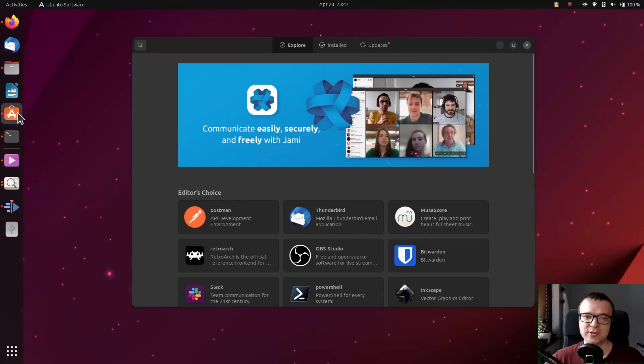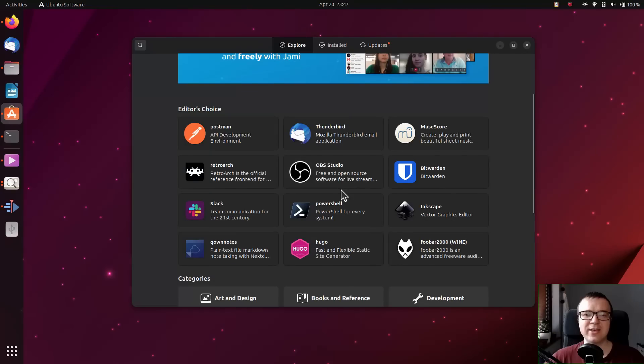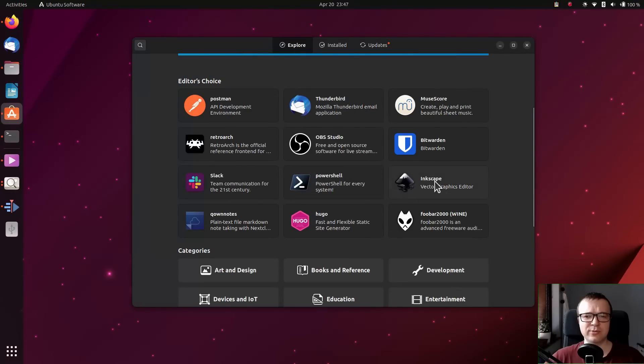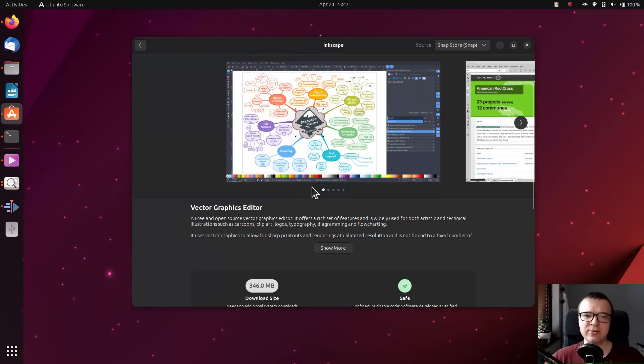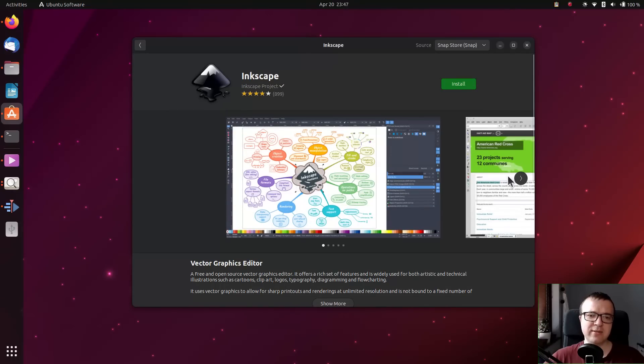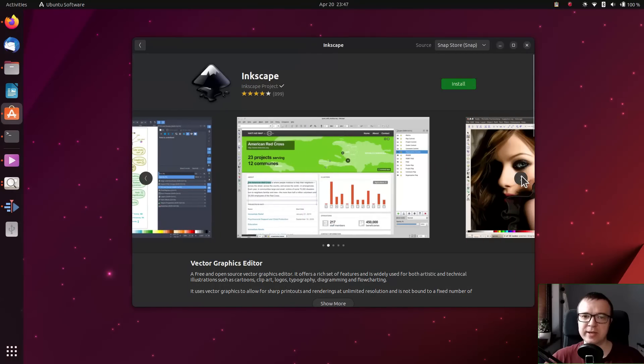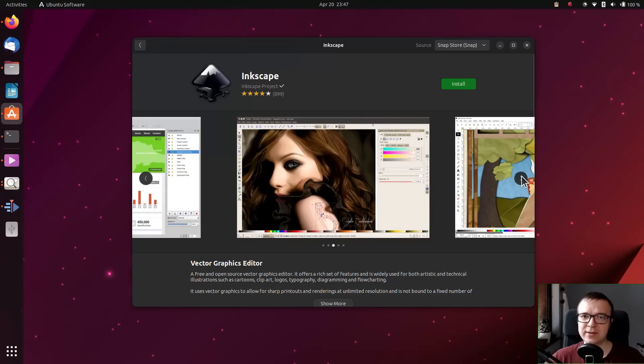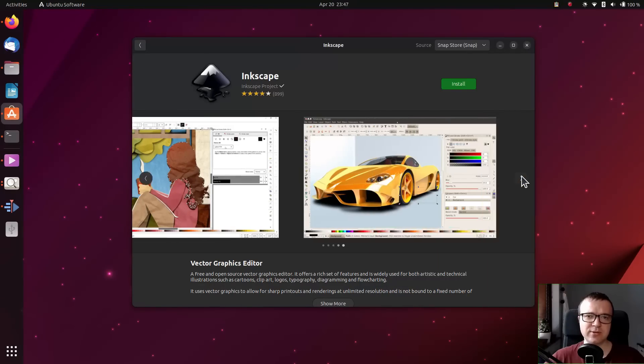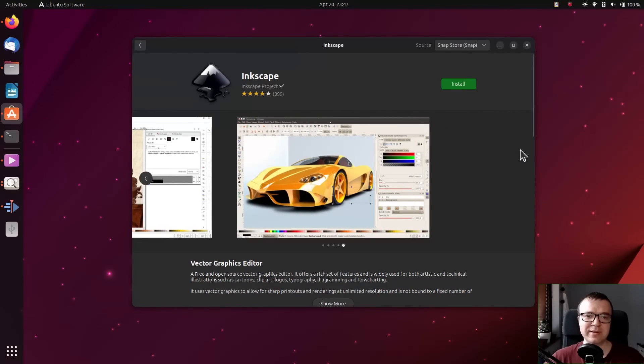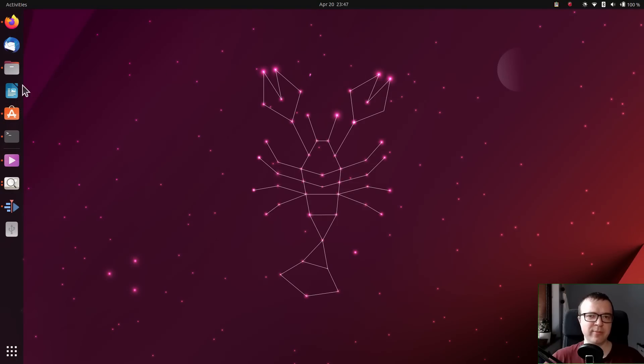The software center works super fast. I usually avoid the Ubuntu software app and use the command line or synaptic. But during this review, I found myself just using the software center because it works fast and smoothly.